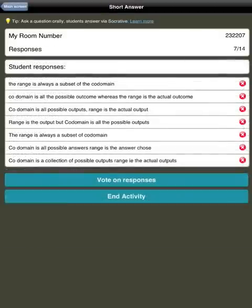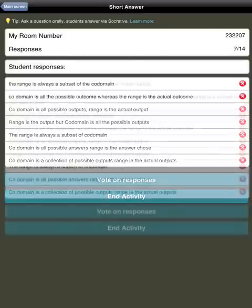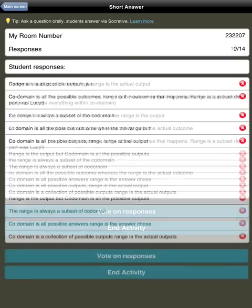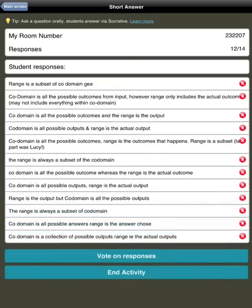Here I pose a question about the difference between range and codomain and students enter their answers. As more students enter their answers we get to see them. So it's live.